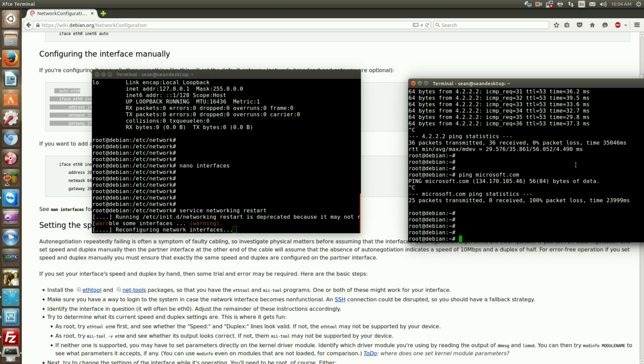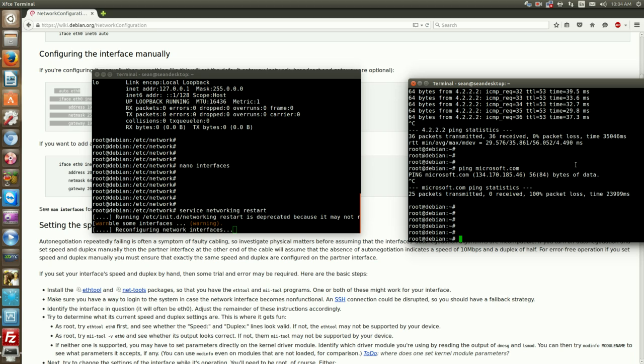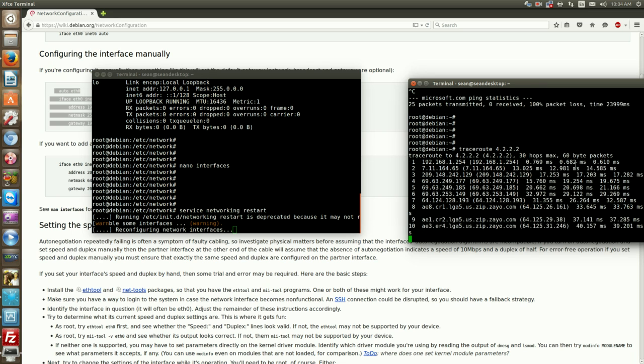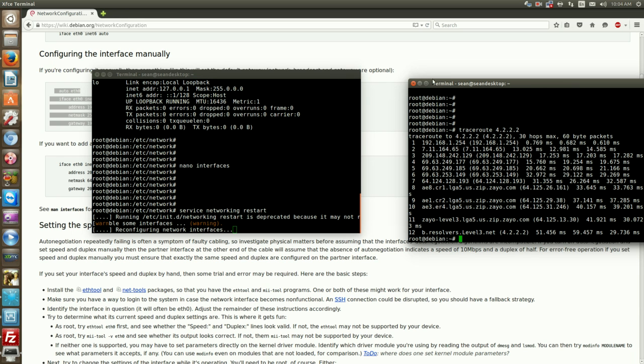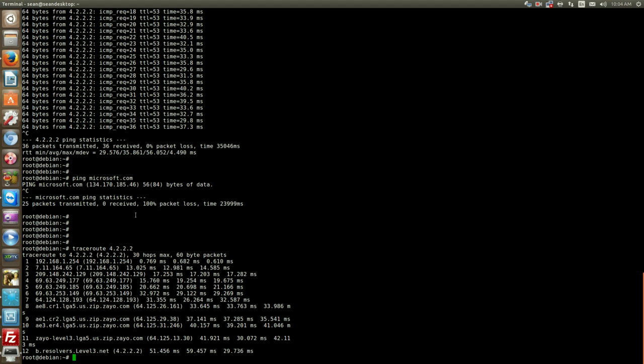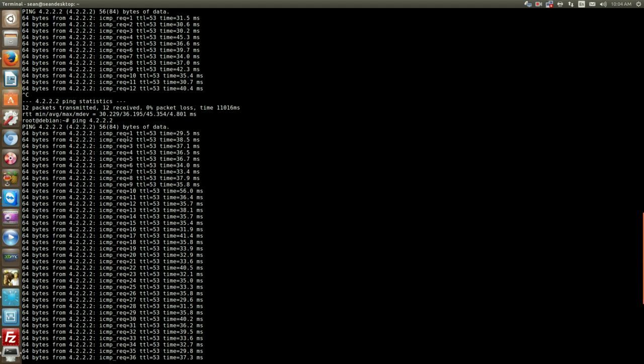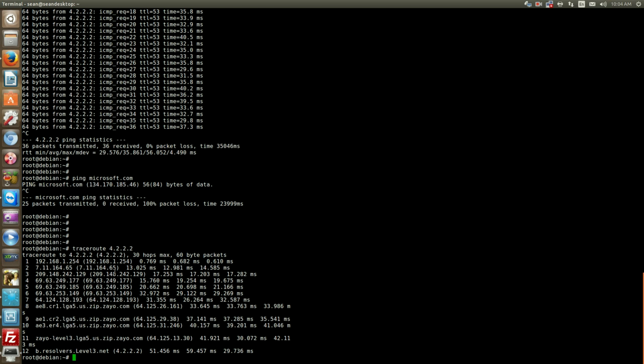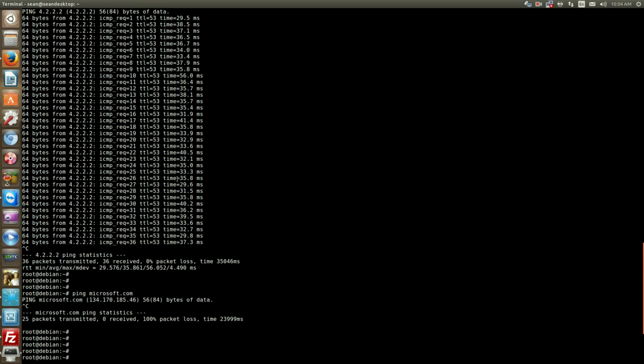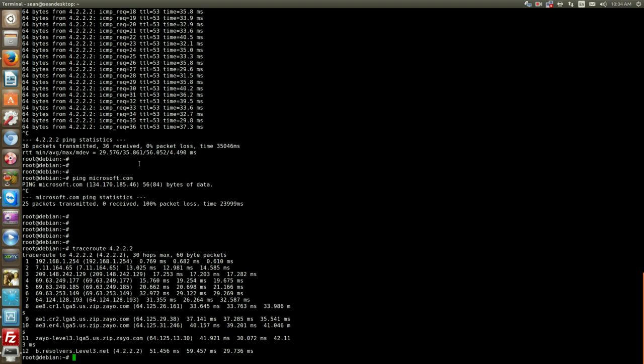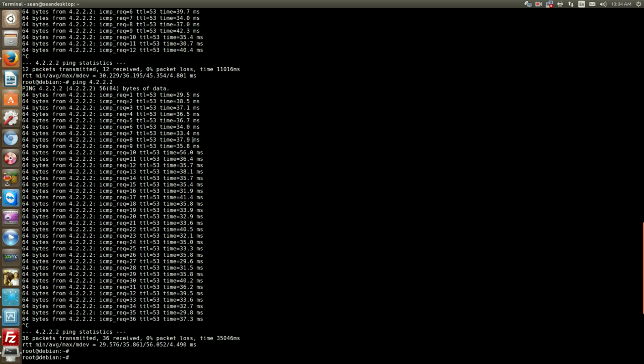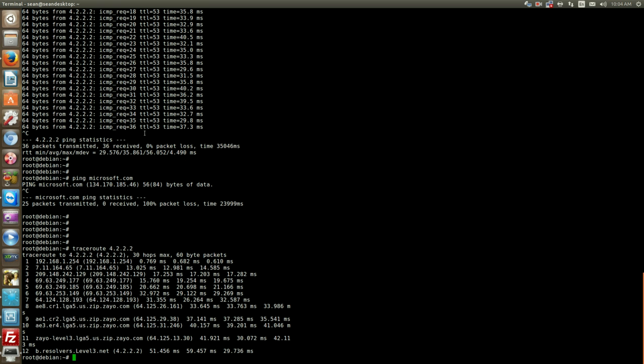Next we'll do traceroute. Now a traceroute is basically the same thing as a ping but what it does is pretty unique. So I just did a traceroute to 4.2.2.2. Now what happens is there's something in networking called TTL which is time to live. By default a ping has a TTL of 255.